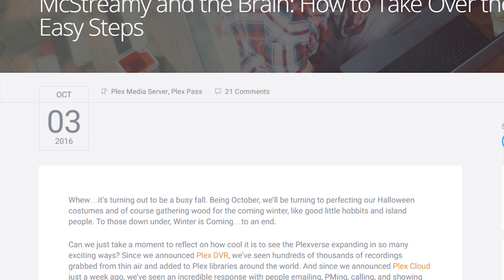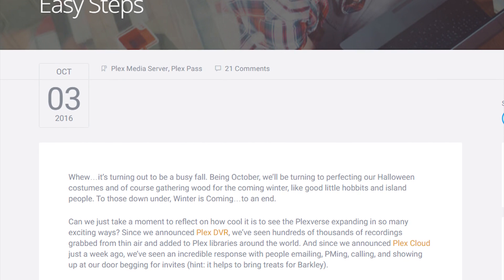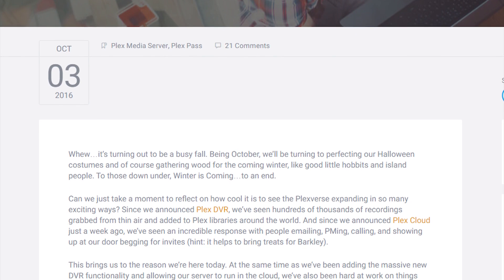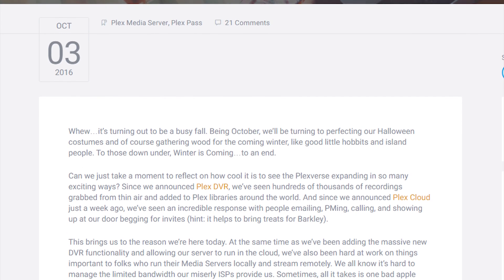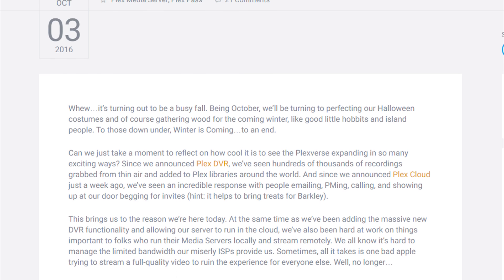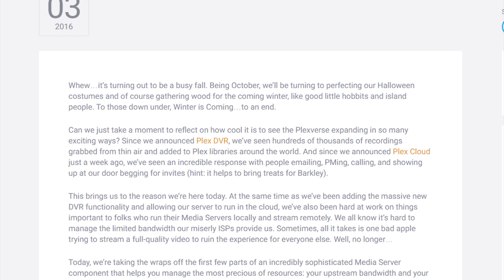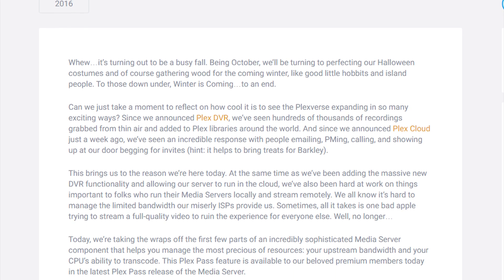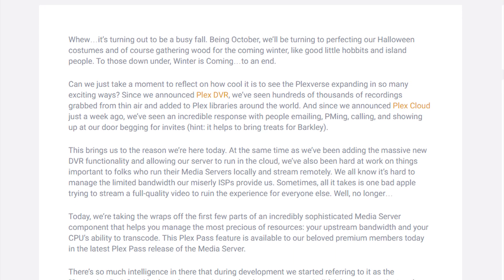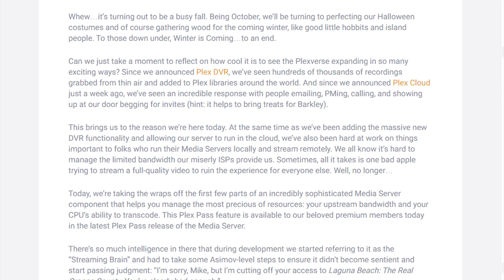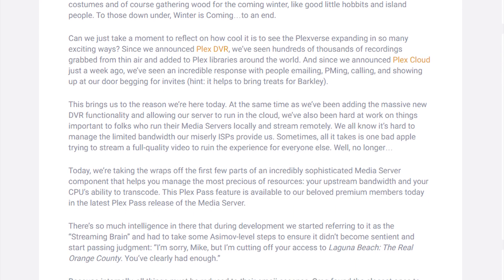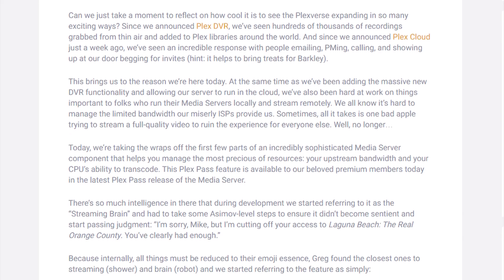Plex has made some exciting changes to the way we can manage our media servers. And while there is a lot going on under the hood, today I want to give a quick overview of three of the features that I think will change the way we Plex.